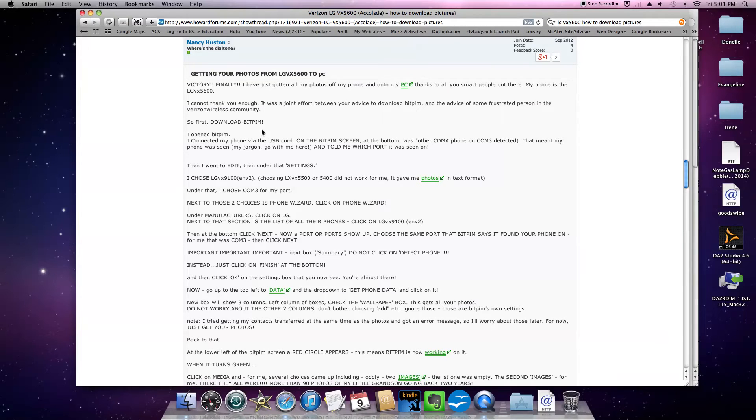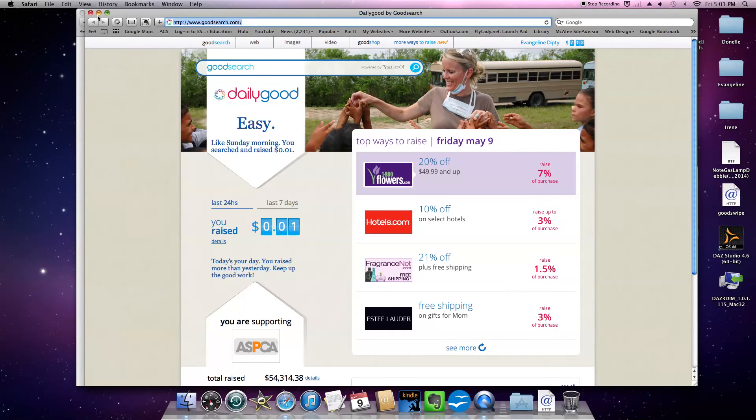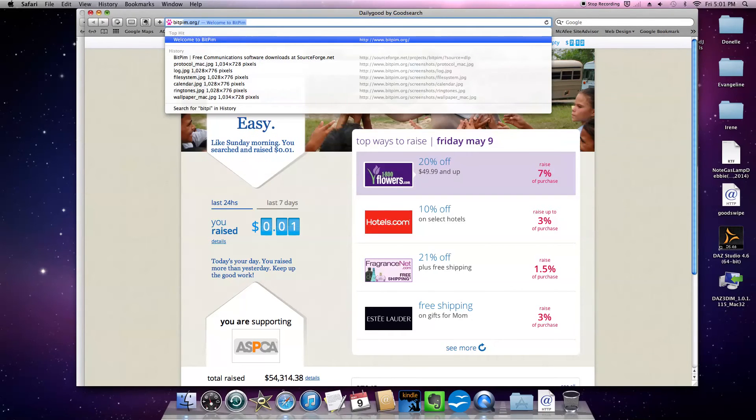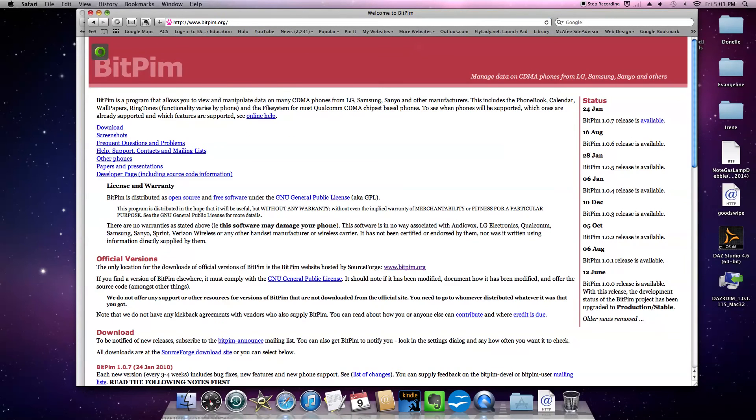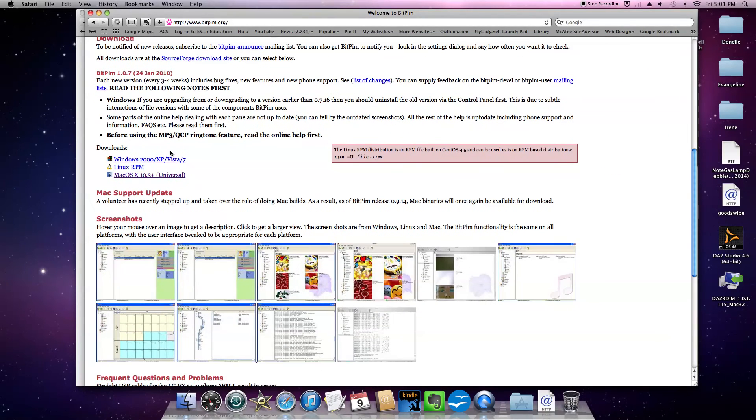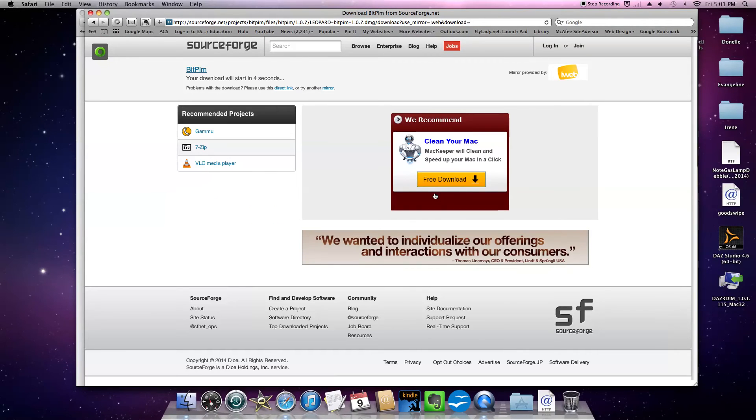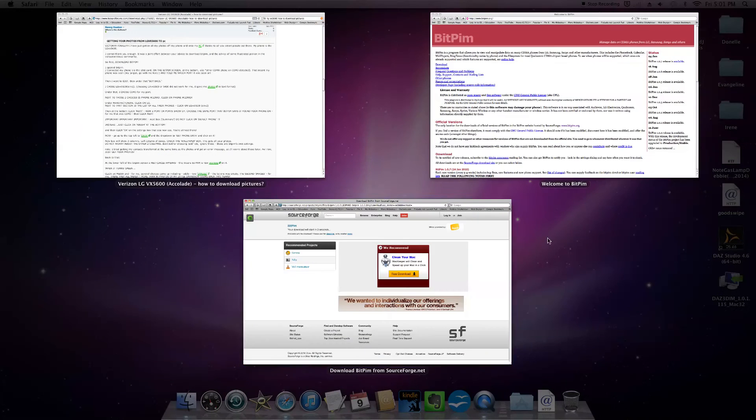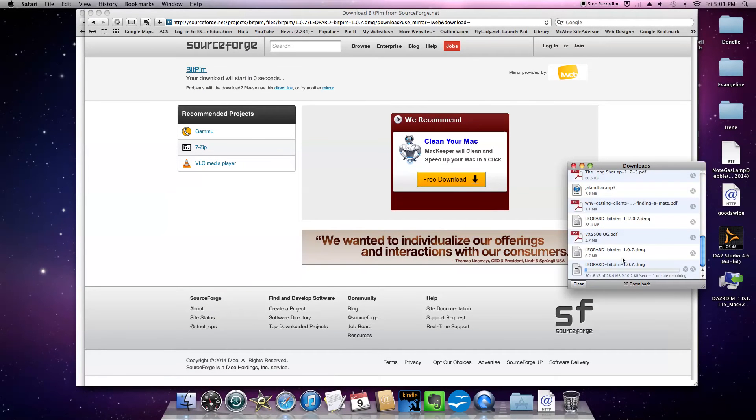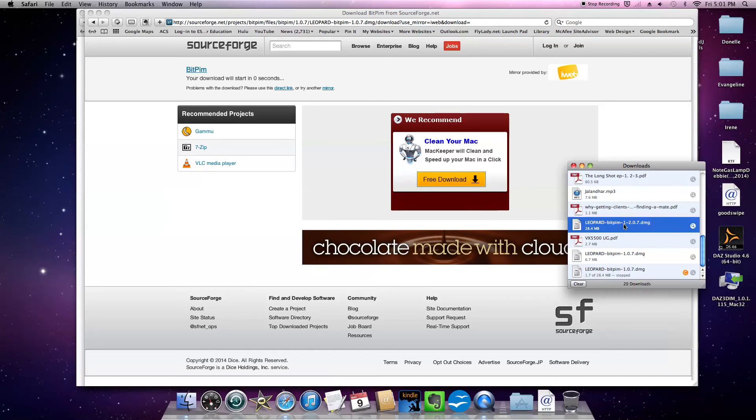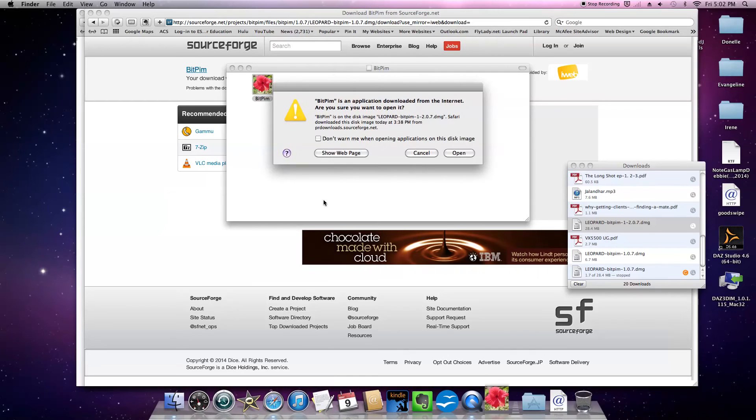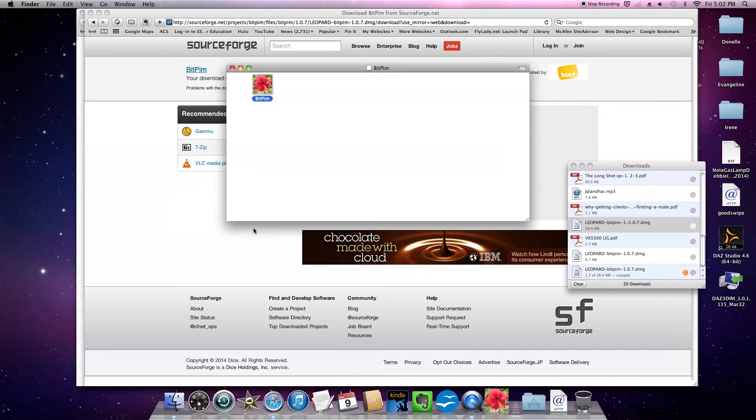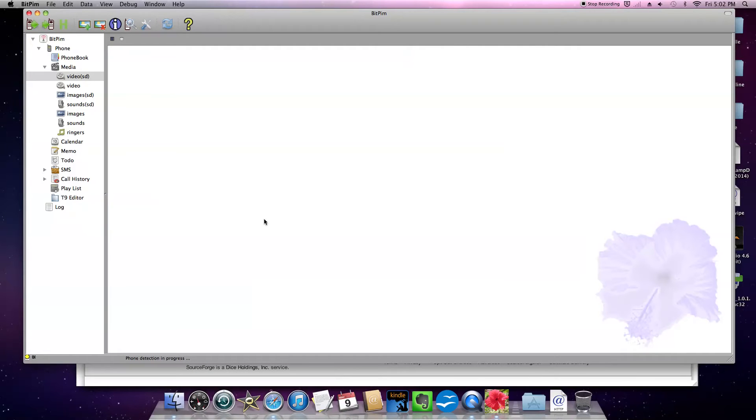So first of all, open up bitpim.org and just type in bitpim.org. Then we're going to scroll down to where the downloads are. Pick your operating system. Mine's the Mac and it should be downloading. I already have it up here so I'm just going to double click on that and double click on bitpim. Say yes open and then it will come up in one moment. I already have my phone plugged in with a USB cord to my computer.